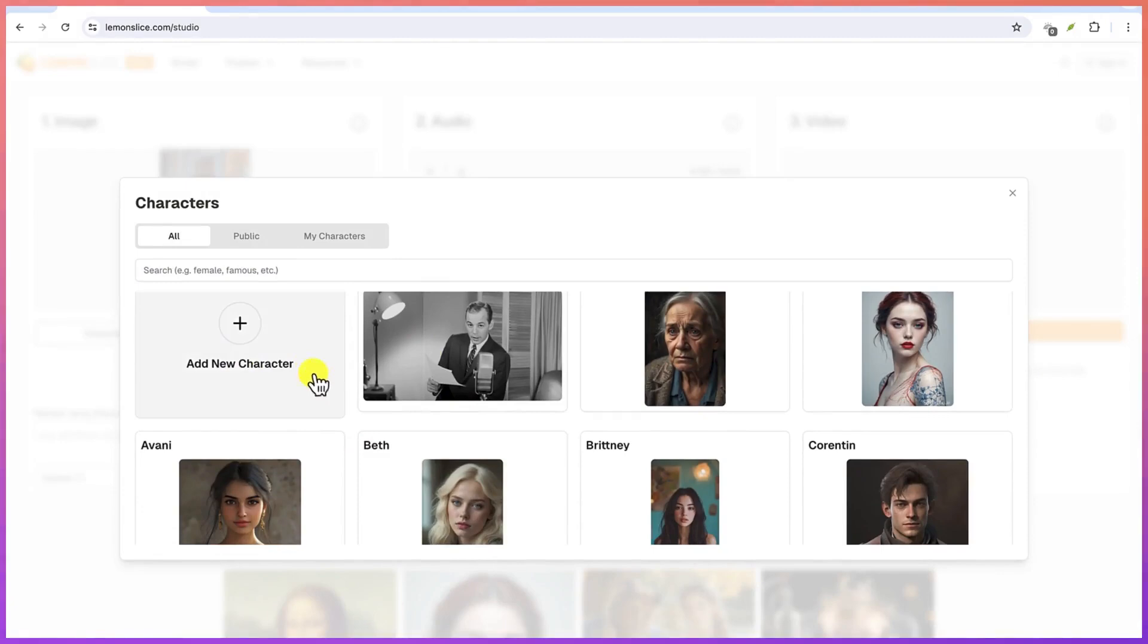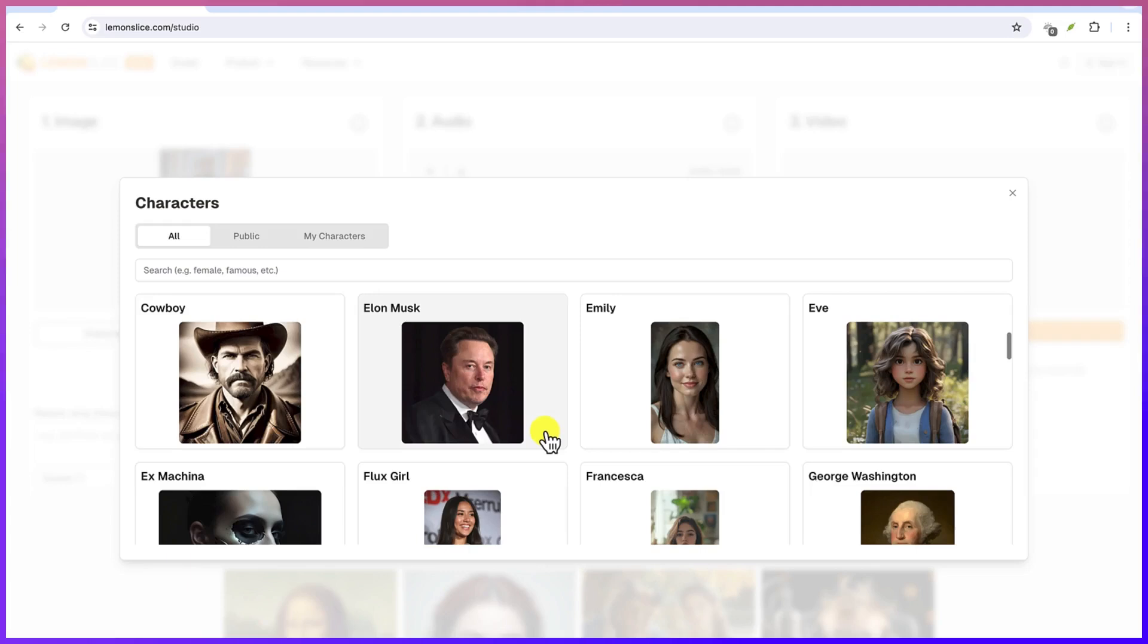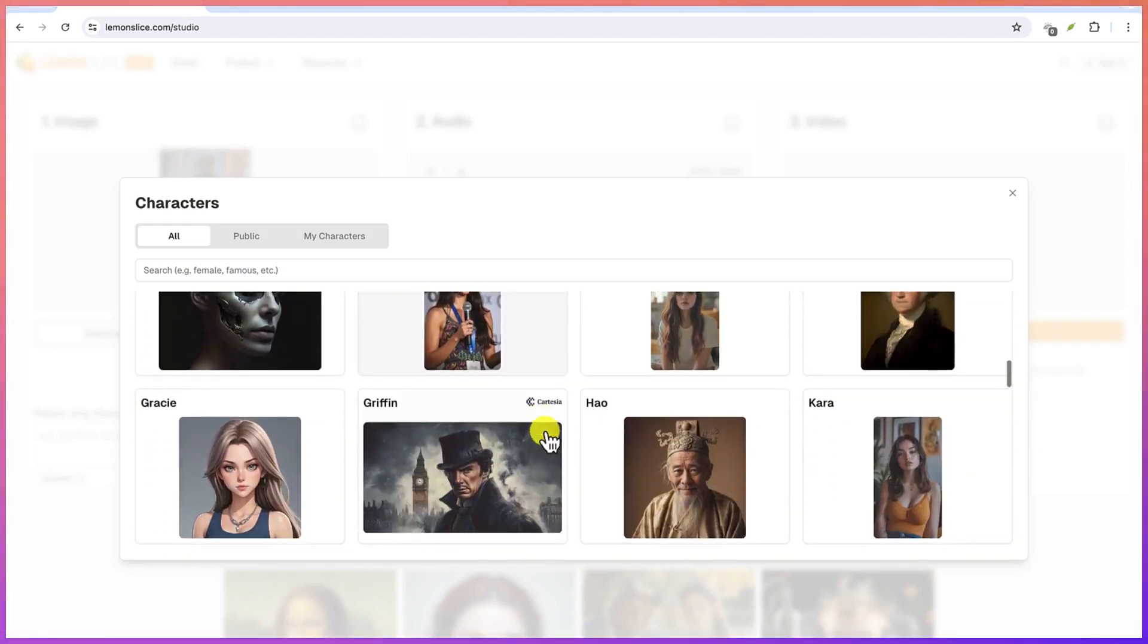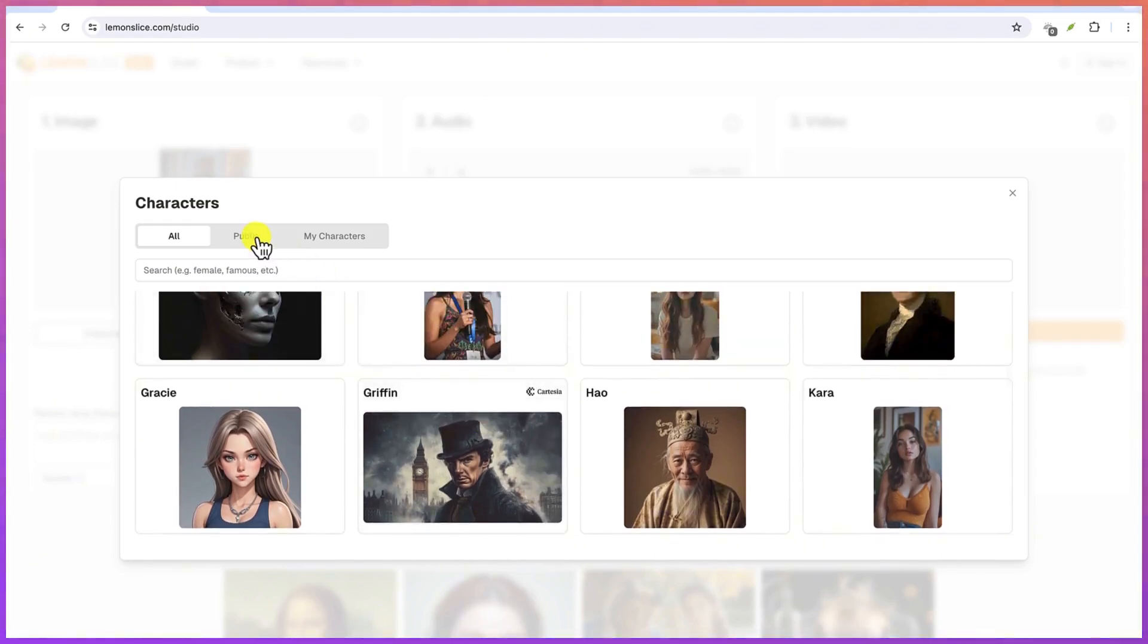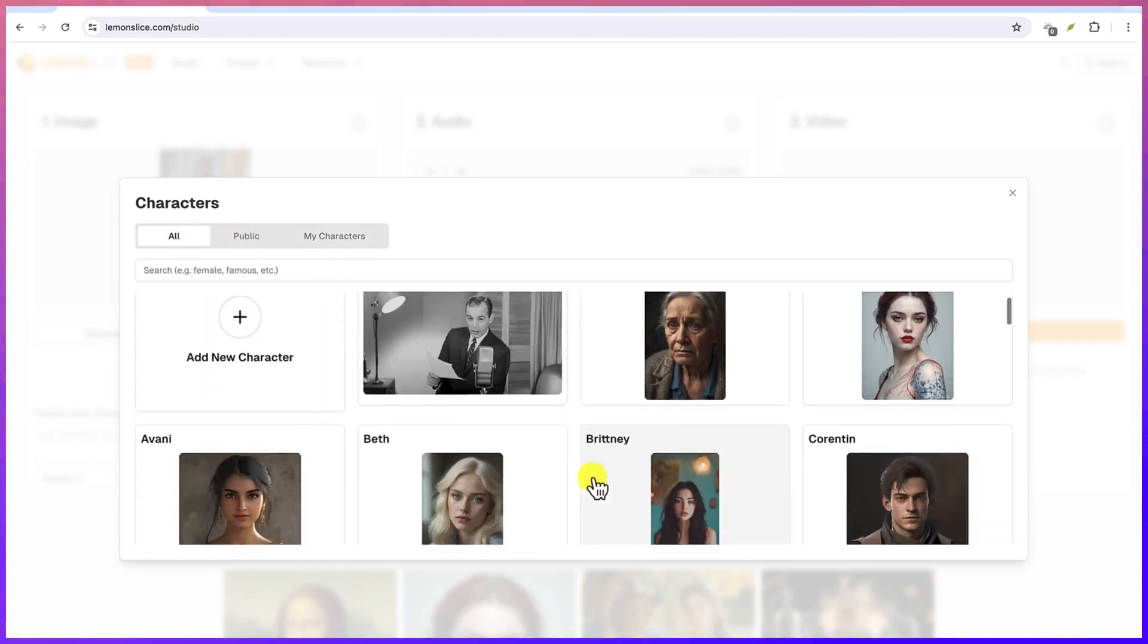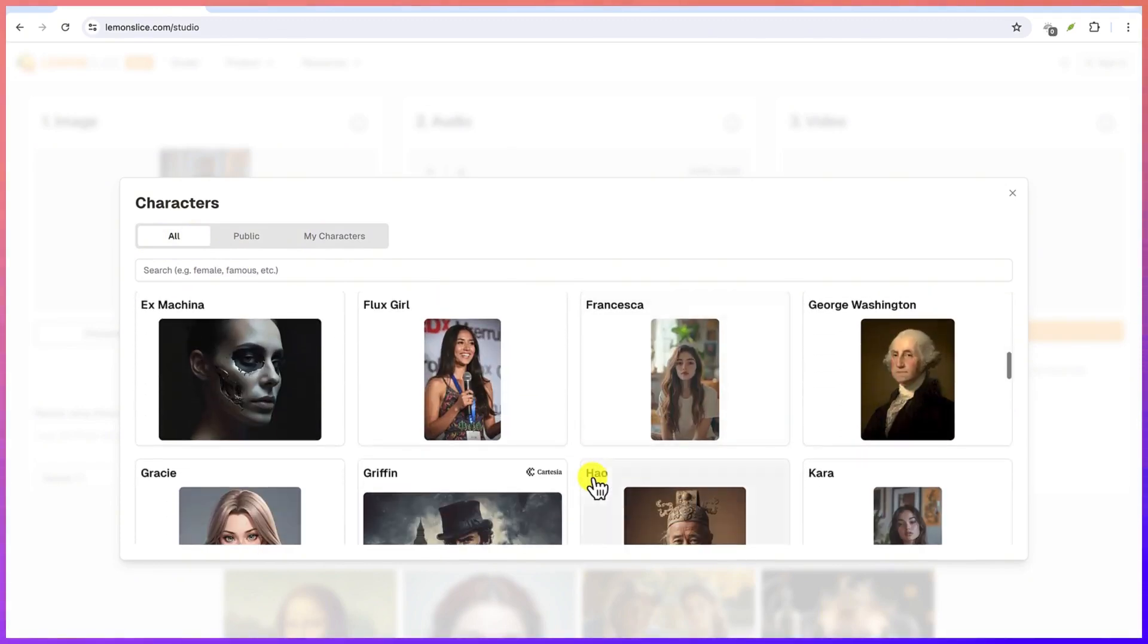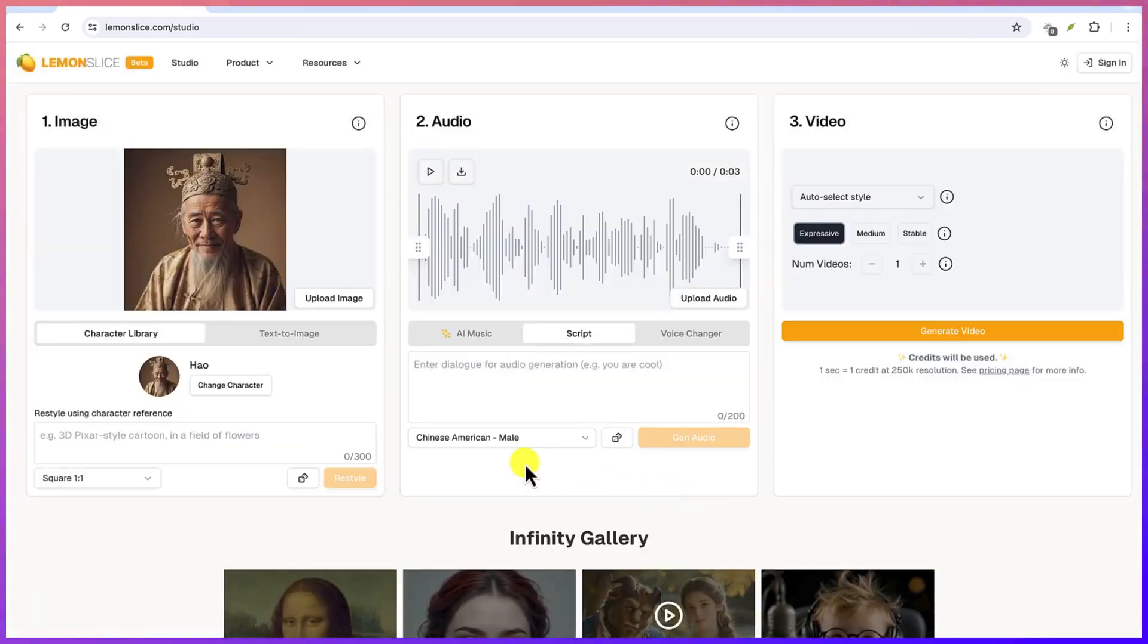These are general characters of people, different types of people that you can choose and you can use on your own. You have the ones that are public and you have my characters if you have created any. So let's say we'll go with this all and let me select something simple and then we can use it as our own character to generate the video.